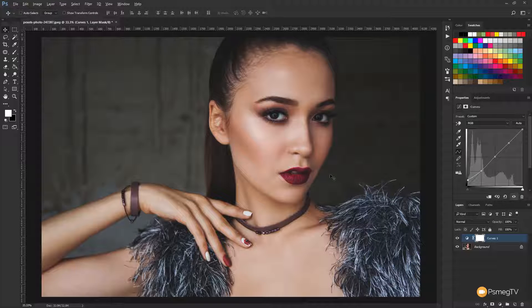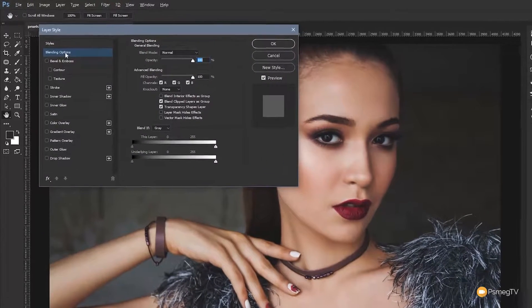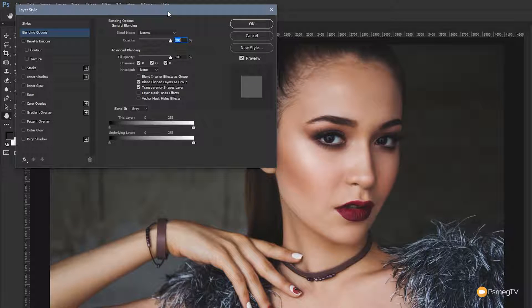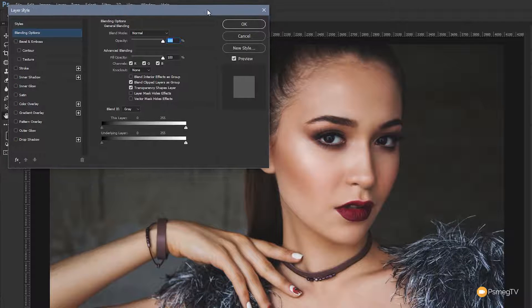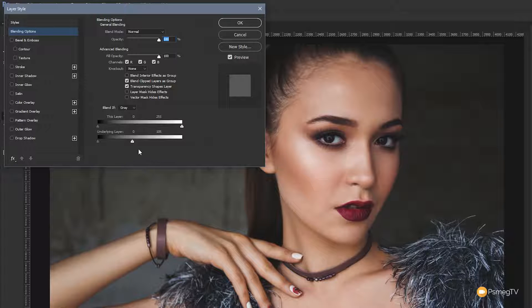We can go one step further to protect the midtones and highlights. Come down to the layer, double-click, and that opens the layer styles option. Under blending options we can now control how those different shades are affected and protect the things we don't want to alter. Under 'Blend If' — underlying layer — if we drag the light point on the right-hand side over, we're saying we don't want anything above this point to be affected by the changes we're making. As we drag this over you'll see some kind of transition on the skin tones and shadows — we're effectively saying anything above this point, make no changes, protecting those midtones, highlights, and skin tones.